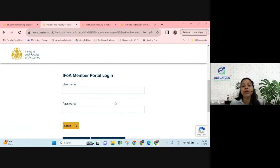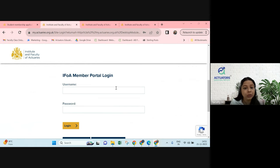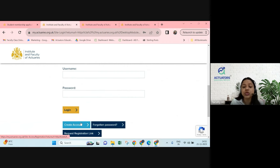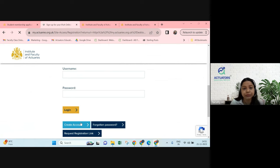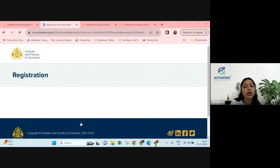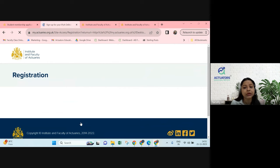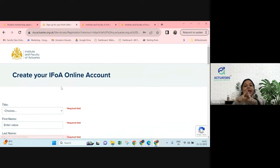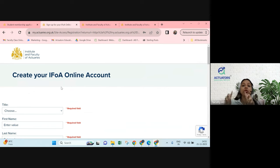For students who appeared for an exam and have an ARN, password, and email ID, you can put your email ID and password and click on Login. Those who don't have one will click on the 'Create Account' button. Once you click on that, a registration form will open up. For those who already have credentials, once you put your email ID and password, you will be redirected to the IFOA portal.